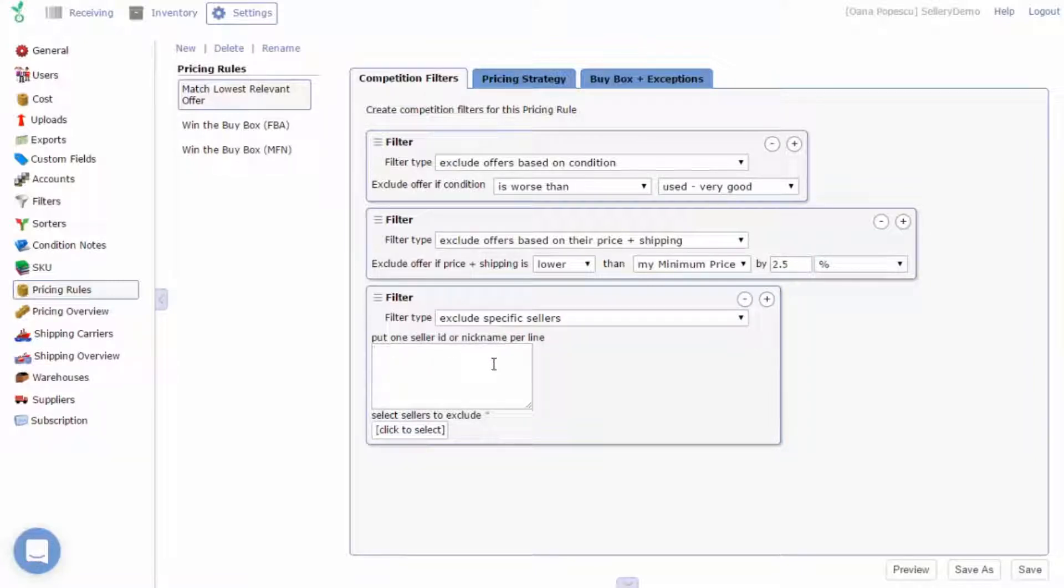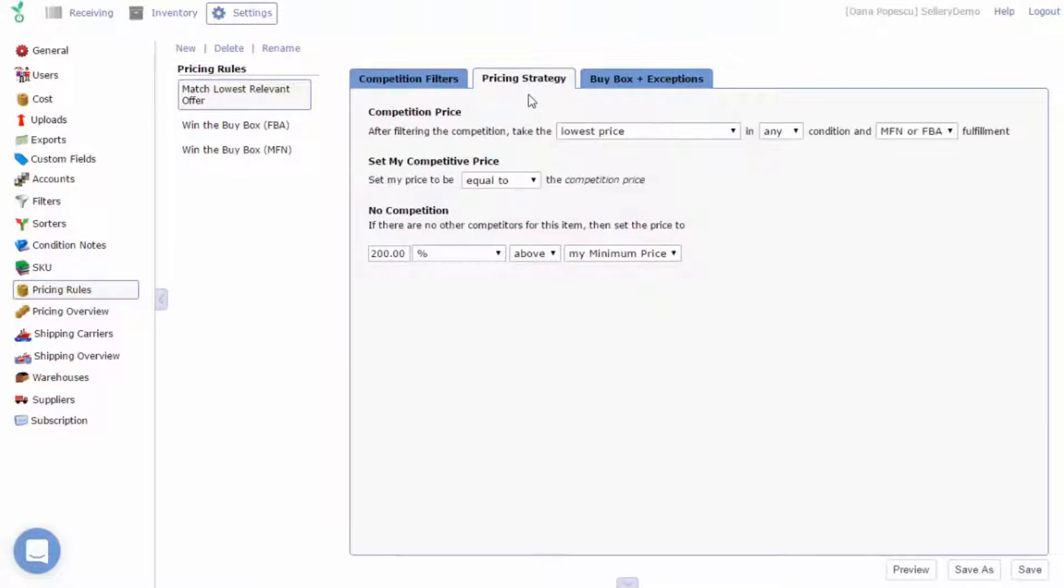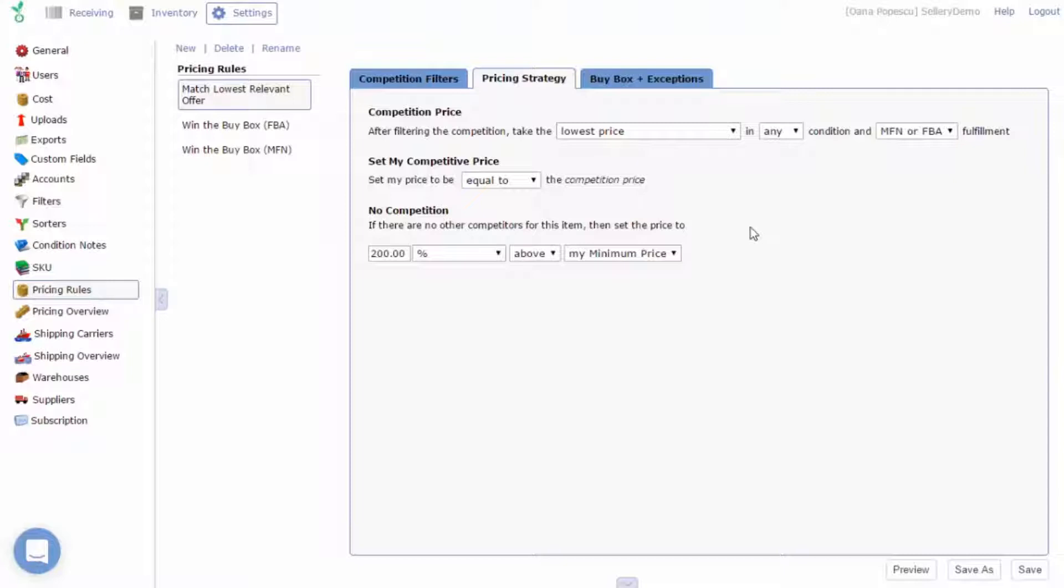The second tab, pricing strategy, is where you'll set up your pricing strategy along with actions to take after filtering your competition, as well as actions to take in case there are no competitors for your item.